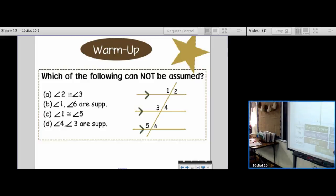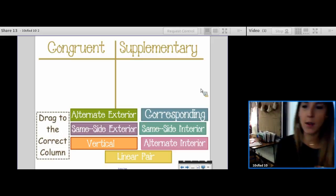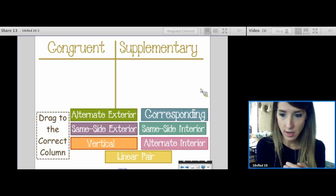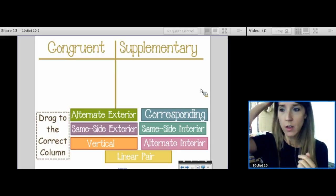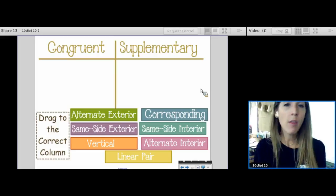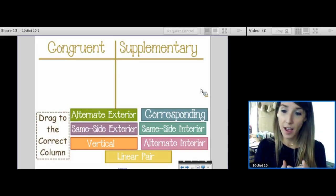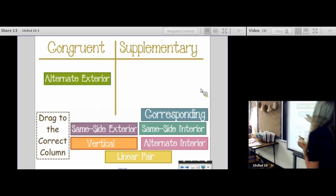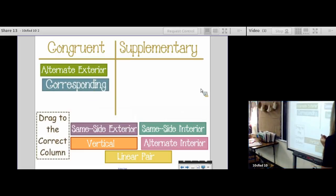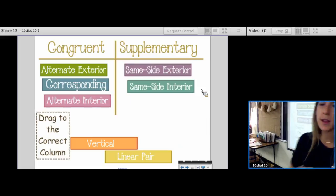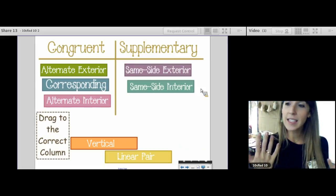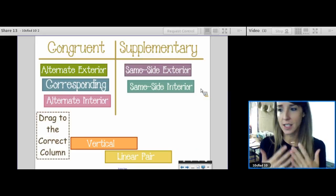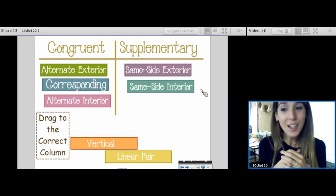On Friday, we took our angles and categorized them — only on the foundation that we had parallel lines cut by a transversal. These categories don't work if we don't have parallel lines cut by a transversal. We realized: if the angle name starts with an S — same side — it's supplementary. If it doesn't start with an S, they're congruent.